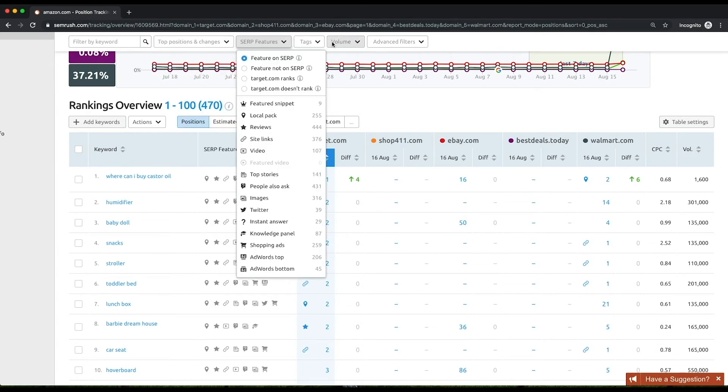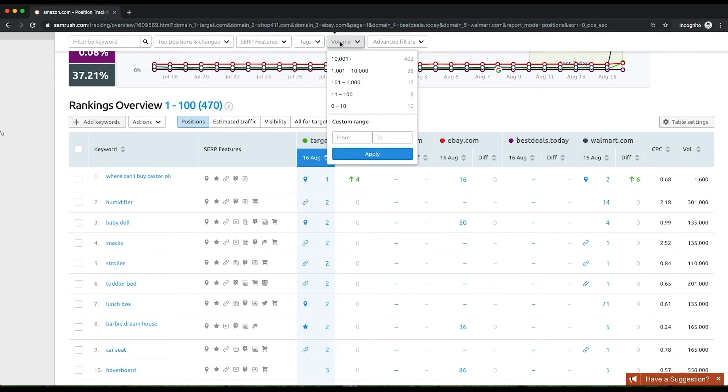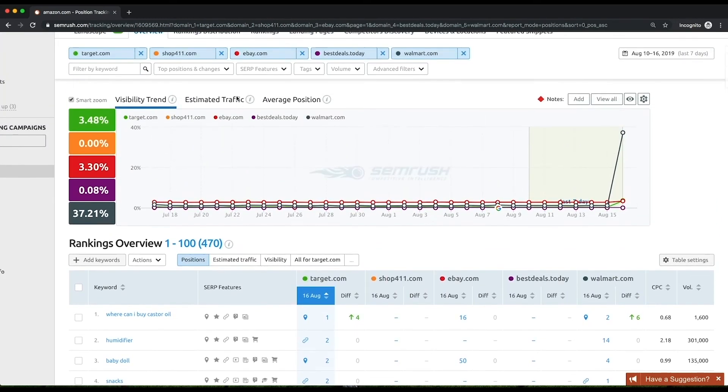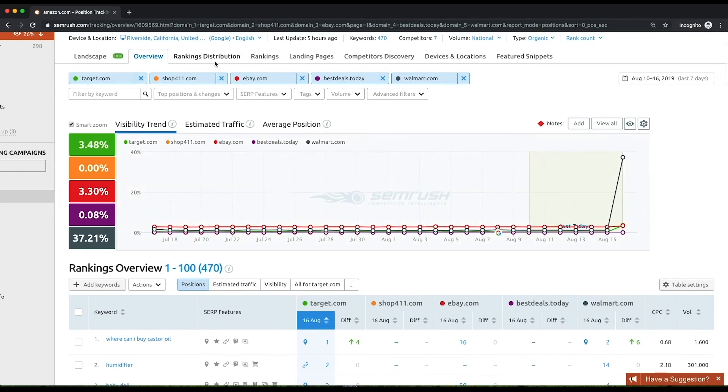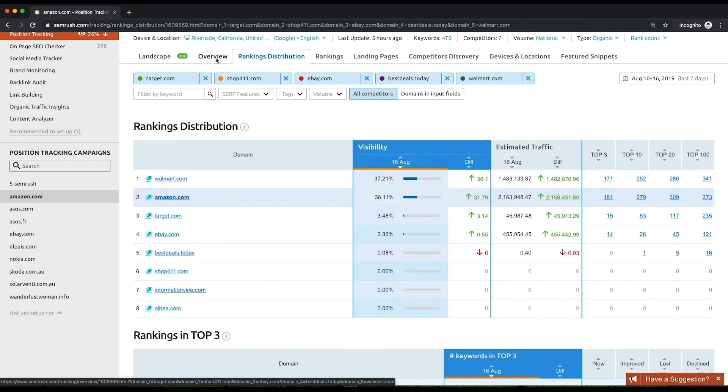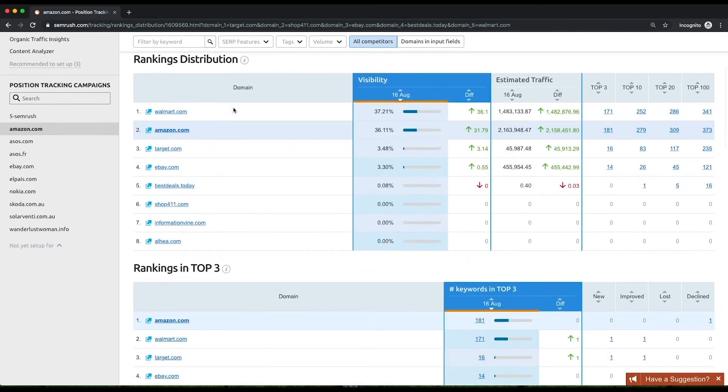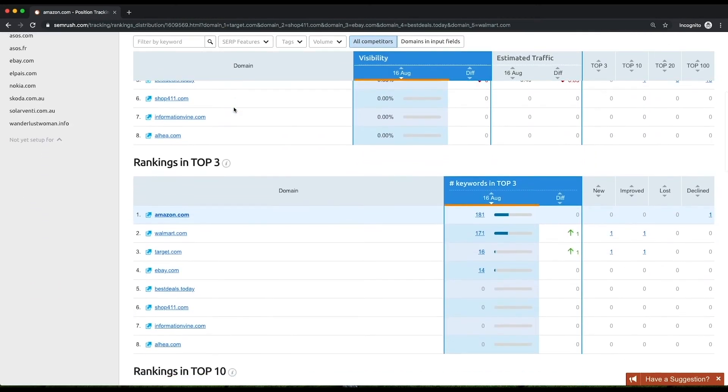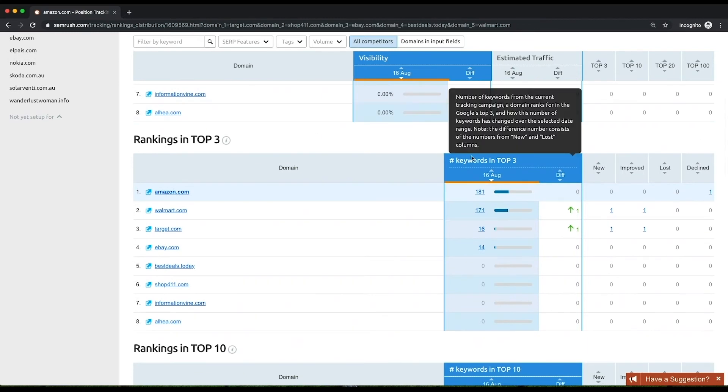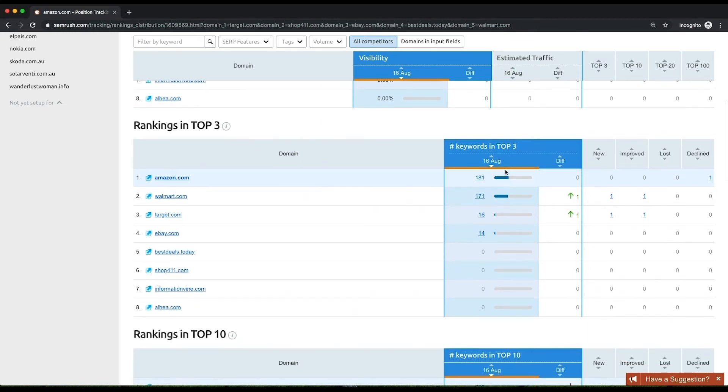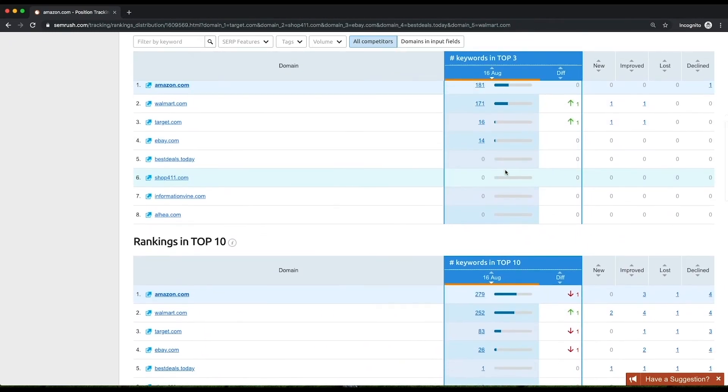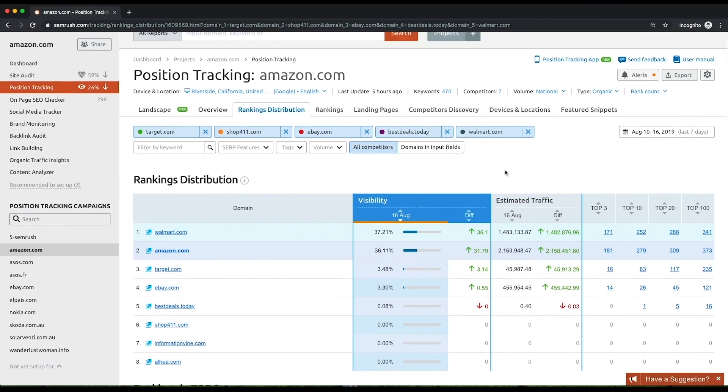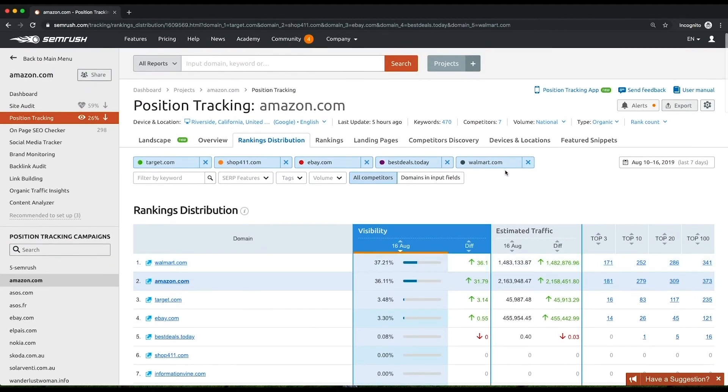The Rankings Distribution report allows you to find out who attracts more attention by comparing your and your competitors' domain visibility and estimated traffic. See the number of keywords in the campaign you and your competitors have in the top 3, top 10, top 20, and top 100 positions. Additionally, you can look at the rankings and the top paid results from Google Ads.